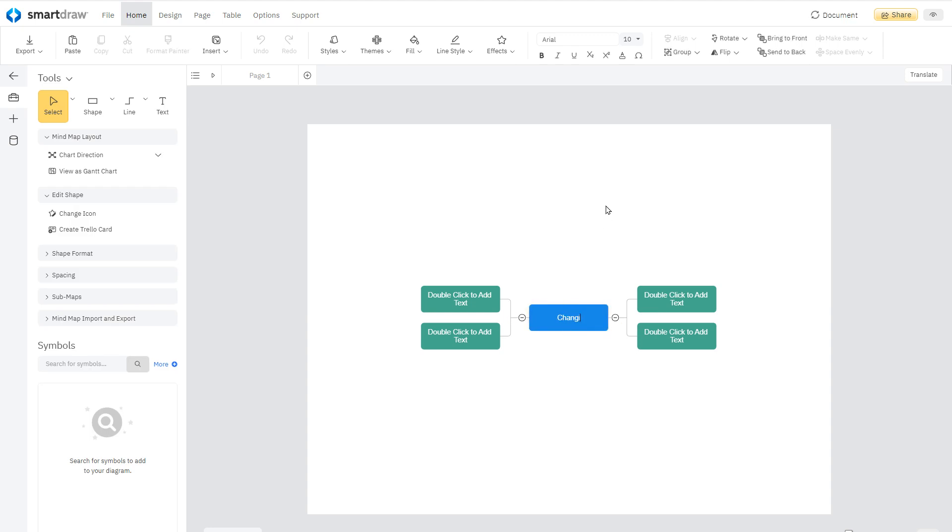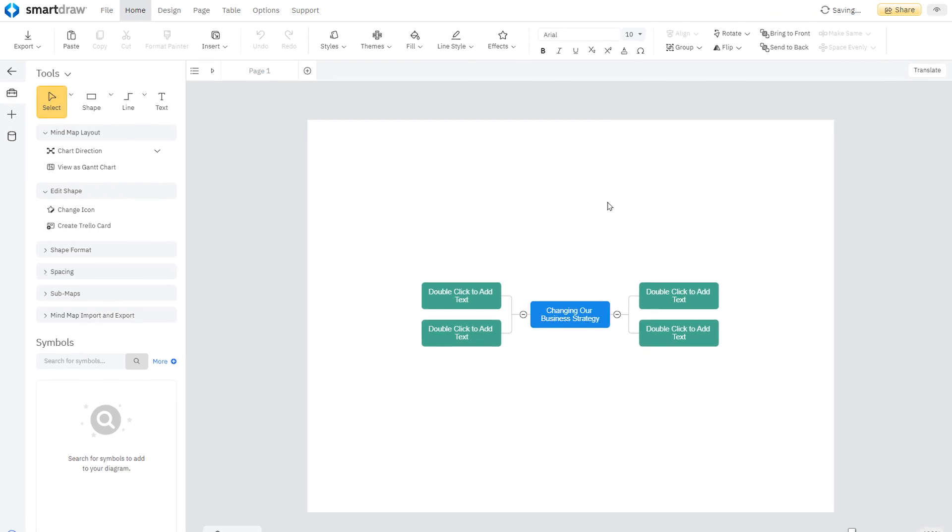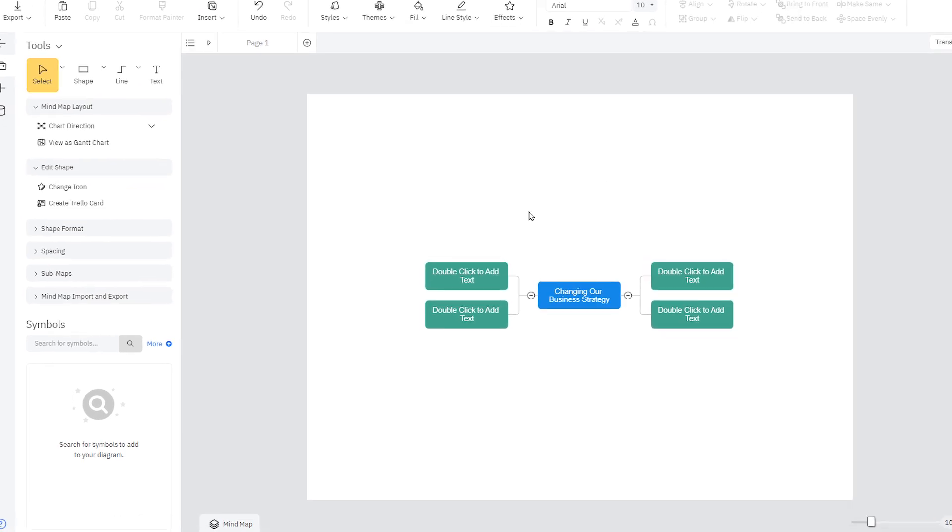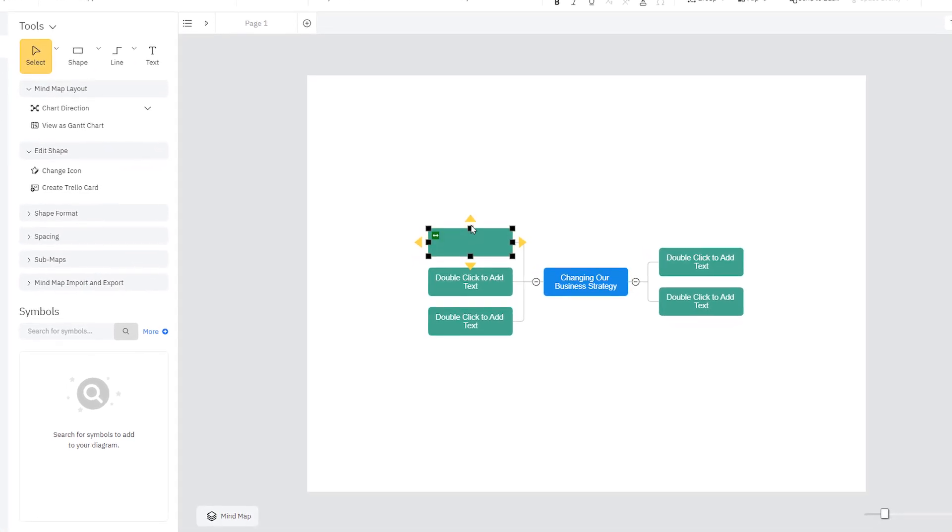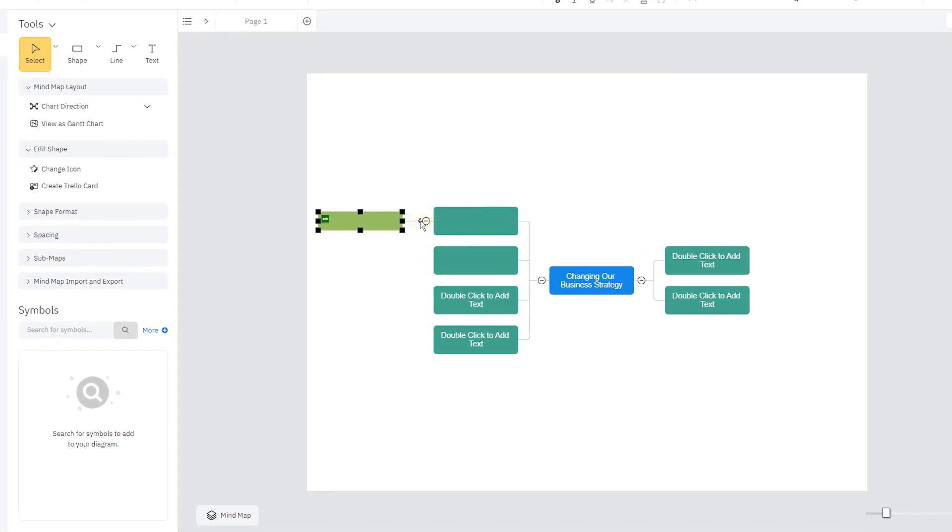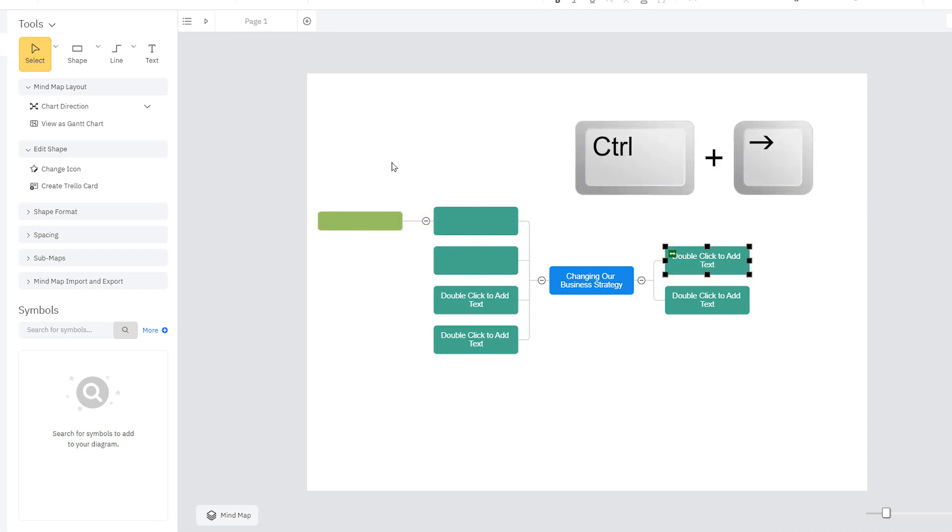Just select the box and type to add your main topic. Use these action buttons to add boxes in any direction, or press control and the arrow keys to add objects.